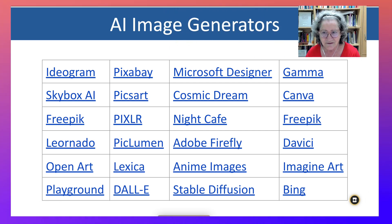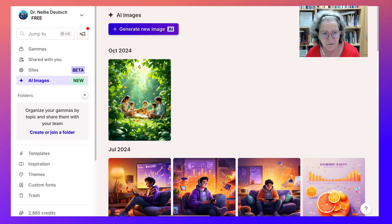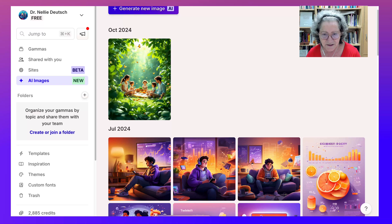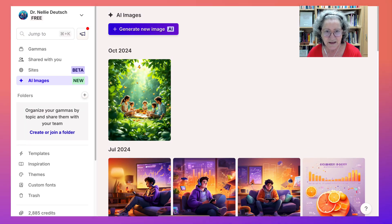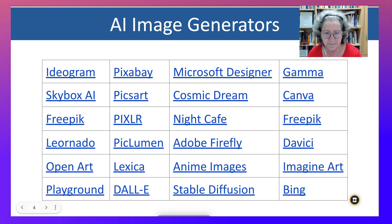And then there's Gamma — amazing. They have a new feature now which is AI images, and you can add them to your presentations, websites, and everything else that's involved in Gamma.